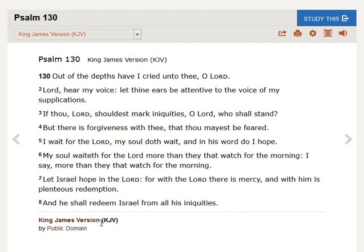My soul waiteth for the Lord, more than they that watch for the morning. I say, more than they that watch for the morning.